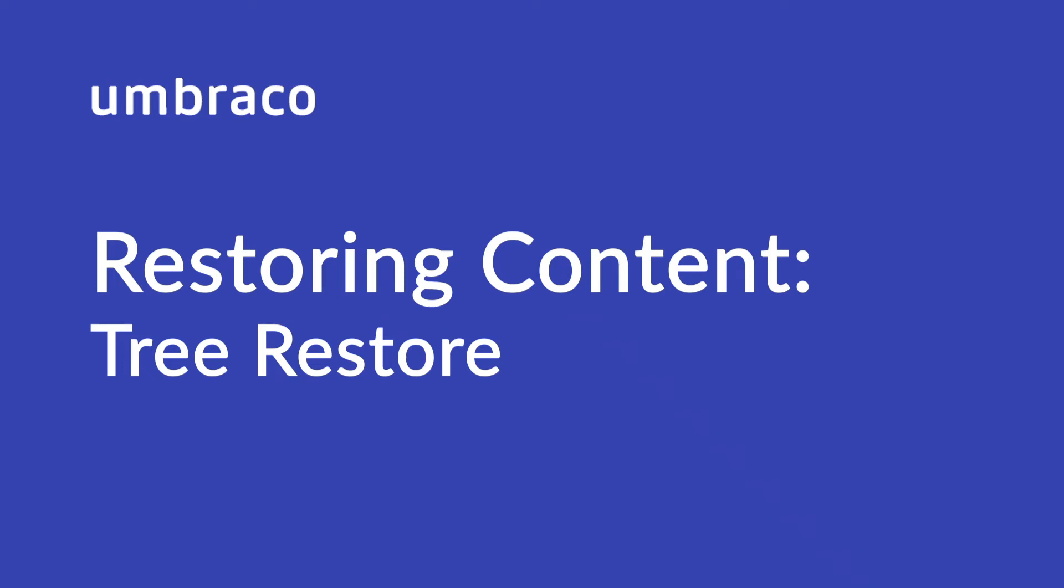With Tree Restore, you can restore all the entities available for the selected tree in a particular section. My name is Isha and in this video, we'll go through the Tree Restore option.